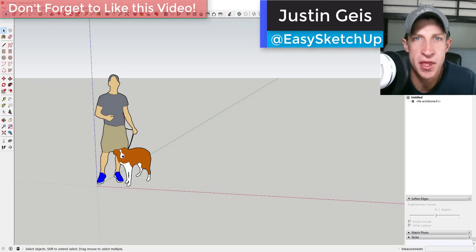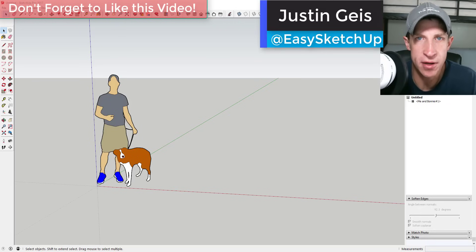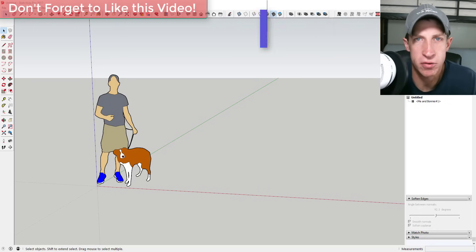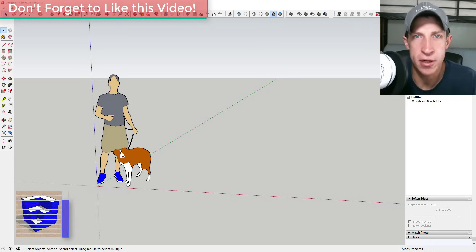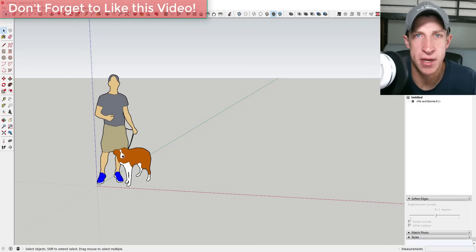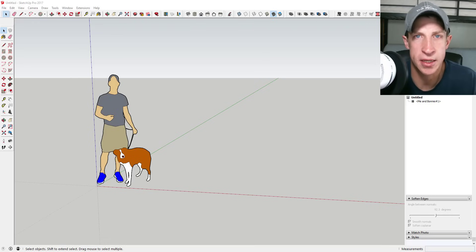What's up guys, Justin here with TheSketchupEssentials.com, back with another SketchUp plugin tutorial. In this video, we're going to talk about using the extension Flowify to bend objects along a curving face. Before I get started, I do want to take a second and thank my supporters on Patreon, where you can support creators that you like on YouTube.